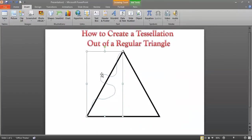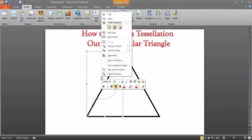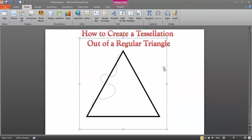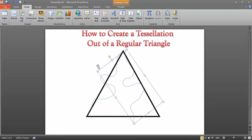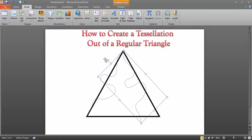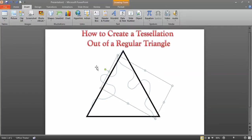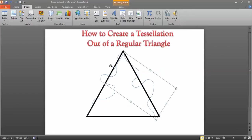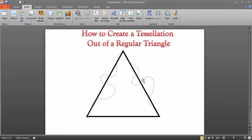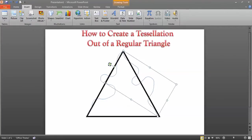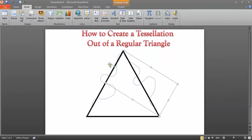Once you have that side changed, click on that shape and copy it, then paste it. Rotate it so it fits next to the original, with the modified side aligned so the corners line up. The precision here is really, really important. If you're not super precise at this step, there are going to be overlaps and gaps and it just won't work.